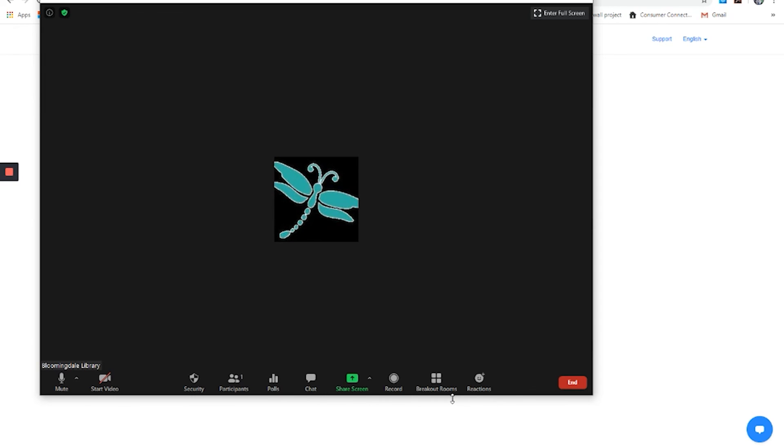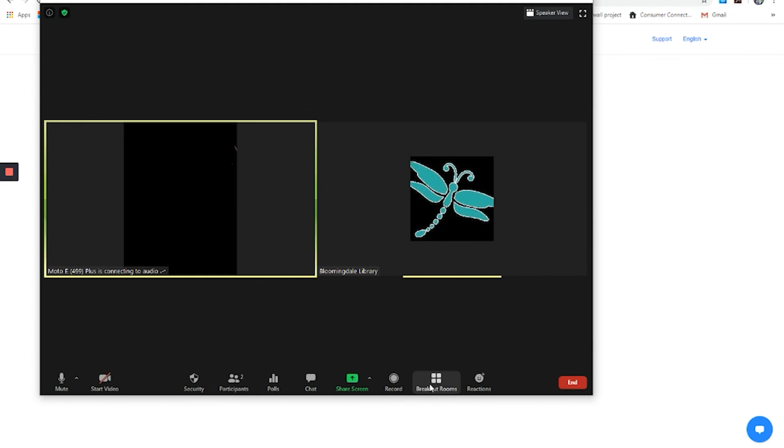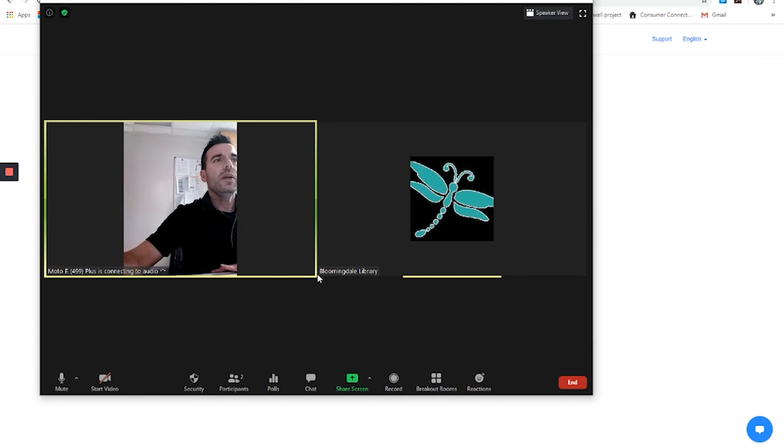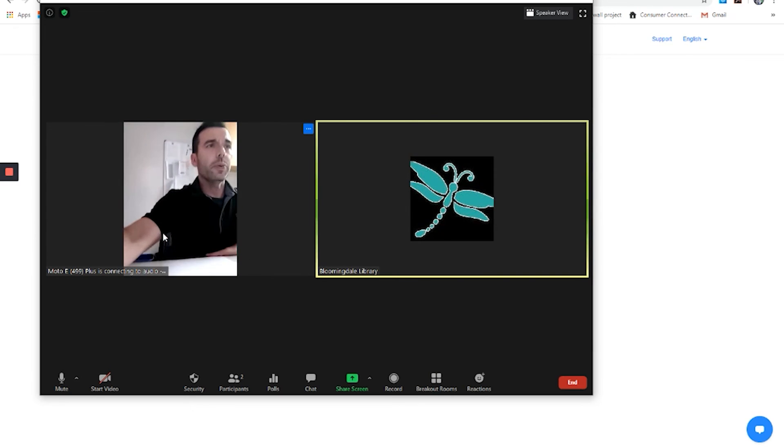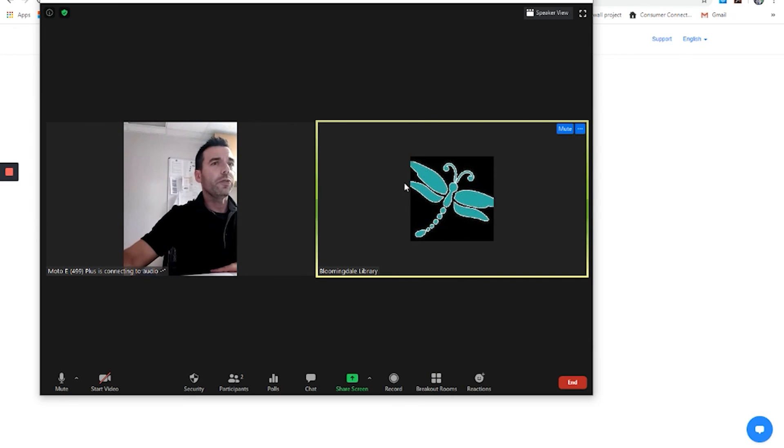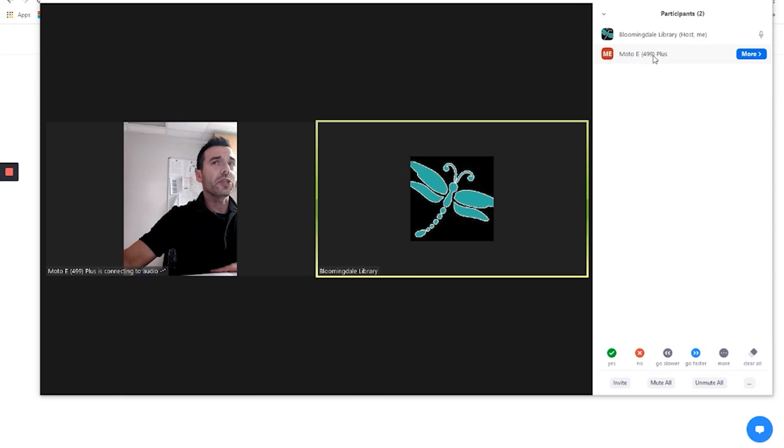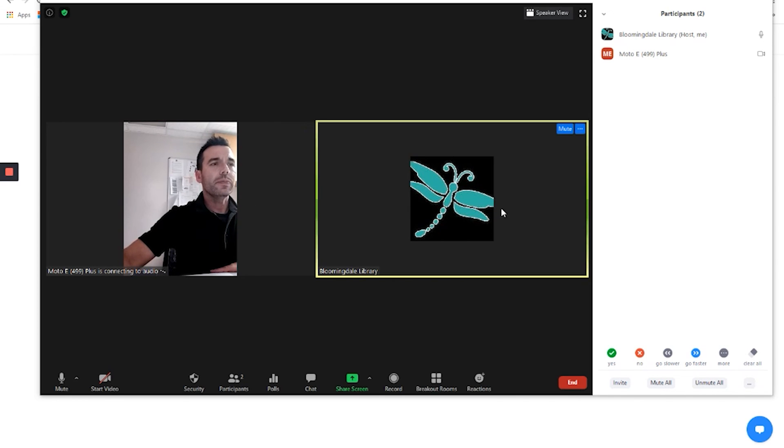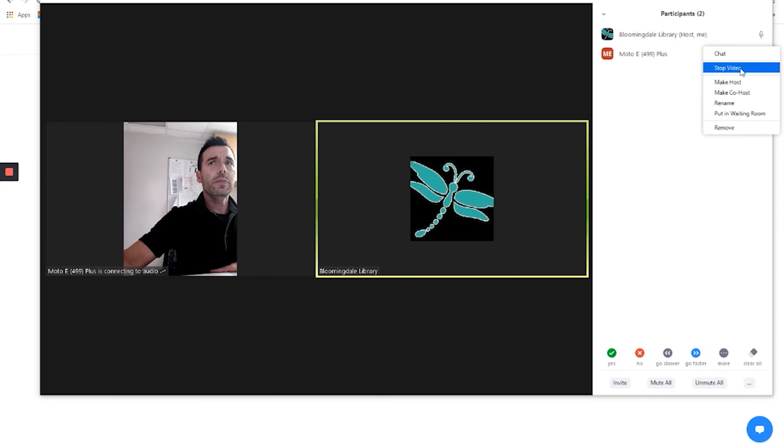And now I'm joining with video. And you can see myself on the left there as the participant that is joined via cell phone. And here's the host. If I go to participants, there's Bloomingdale Public Library as the host. And then just the unidentified account from the cell phone that is joined. And that's me.